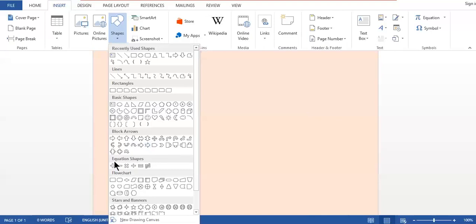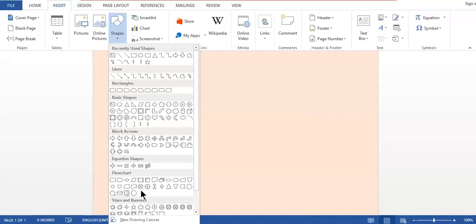There is another category called equation shapes, which includes a plus sign, multiply, divide, equal to, and not equal to. Flowchart symbols are also available — there is a full list of flowchart symbols in the MS Word library. Additionally, there are different stars and banners that you can insert into newspapers, flyers, brochures, or other documents.